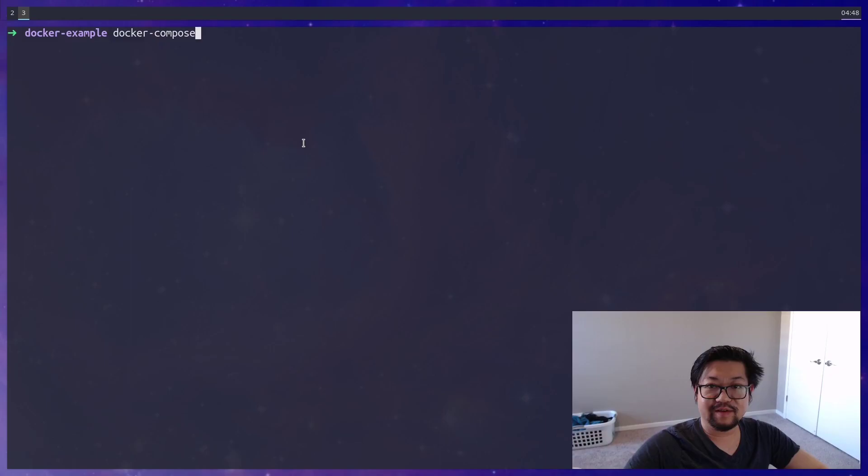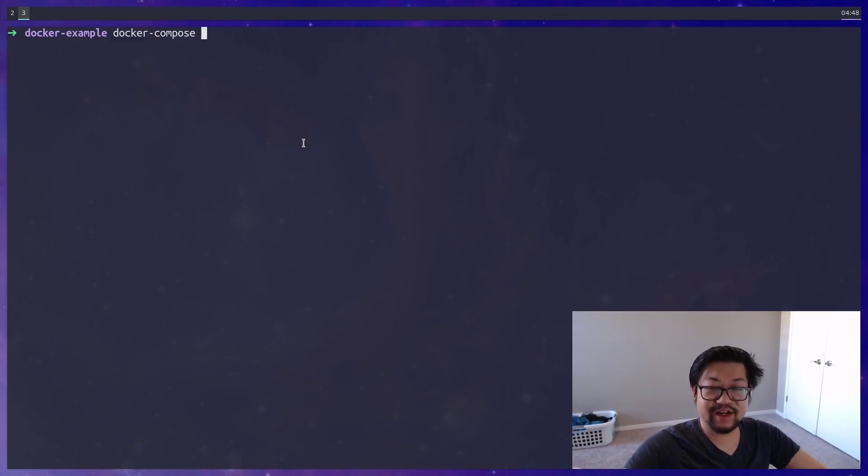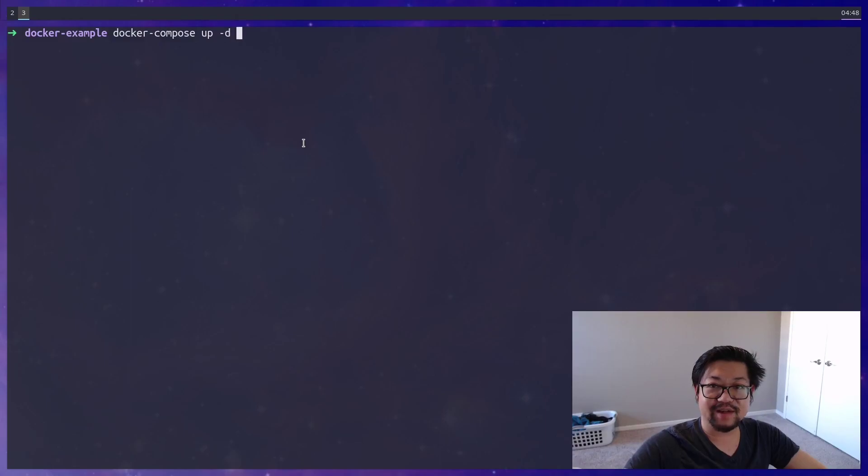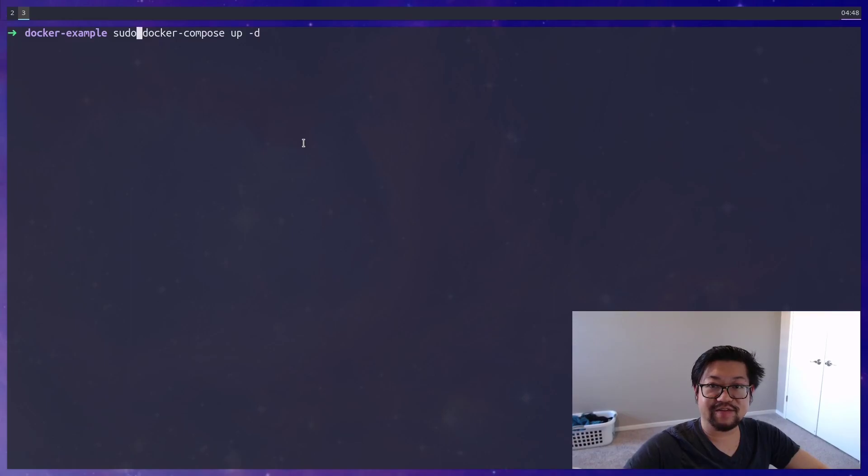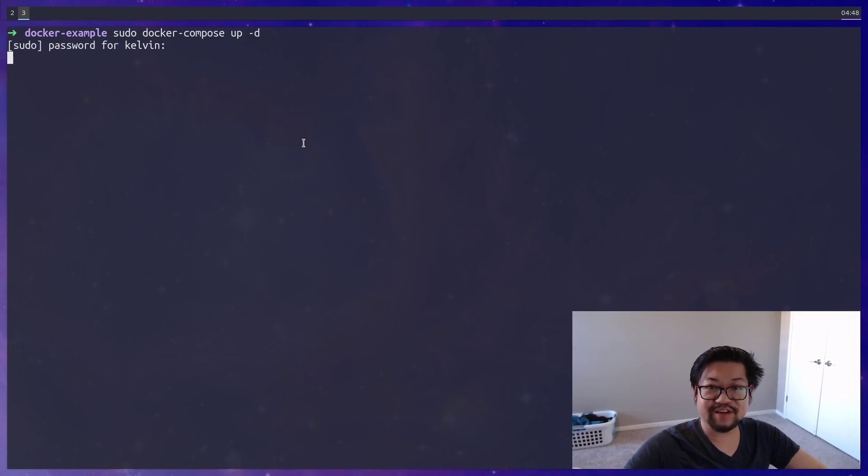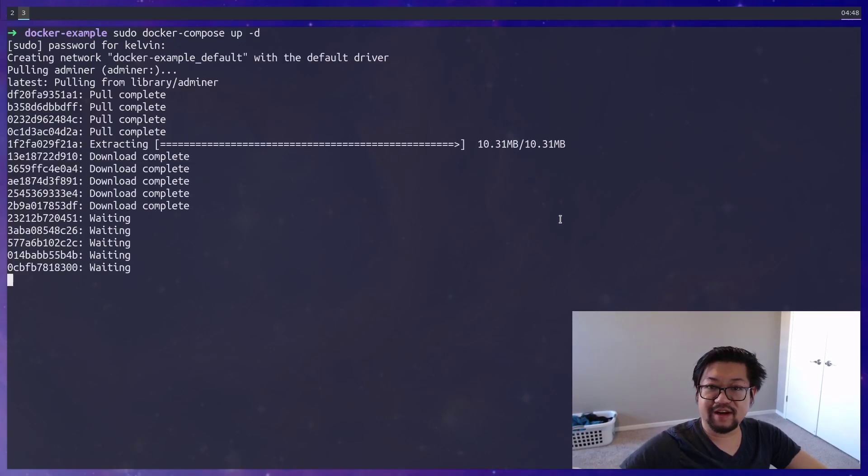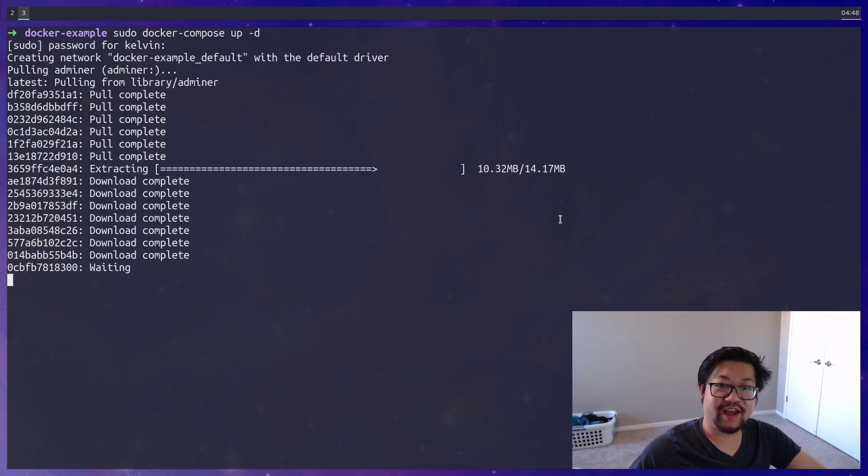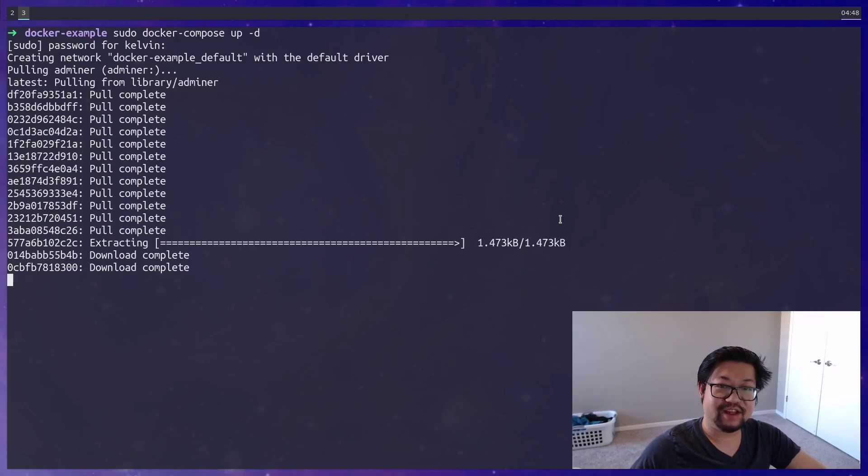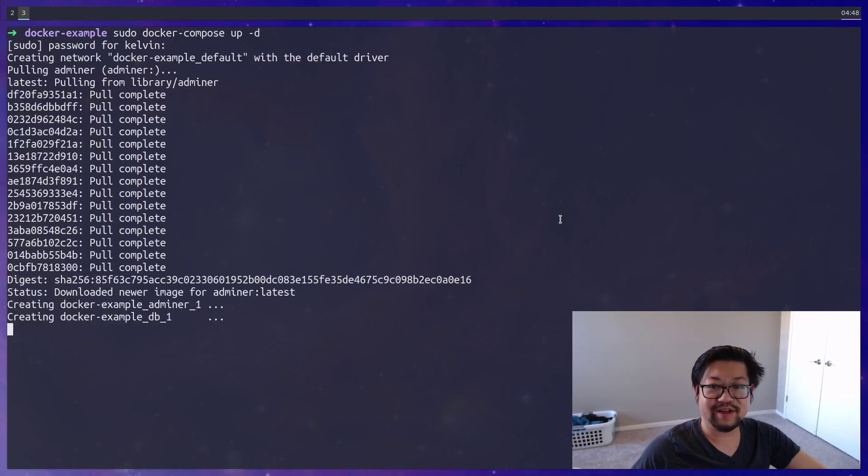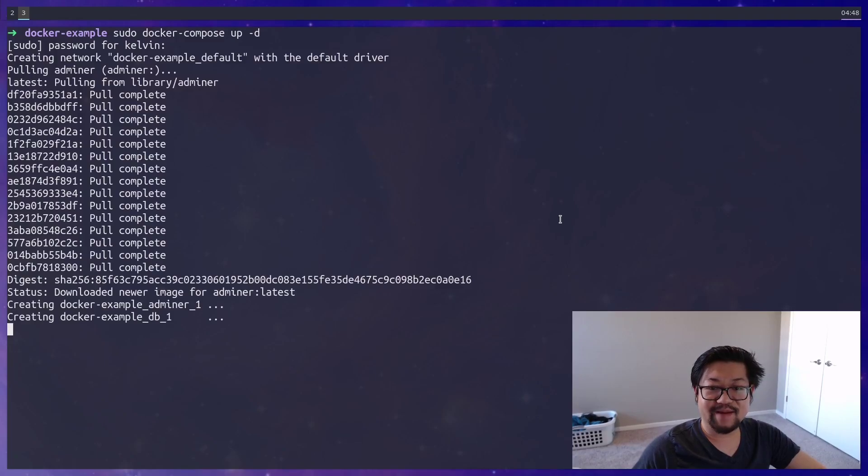But once you have that file, and you'll also need to install Docker Compose, which is another command line interface, but you'll run Docker Compose up and then add the option of dash D for daemon. And if you're on Linux, you'll add sudo in front and enter your password of course. And if you don't already have an image, it'll pull that image down. So right now I'm getting Adminer.